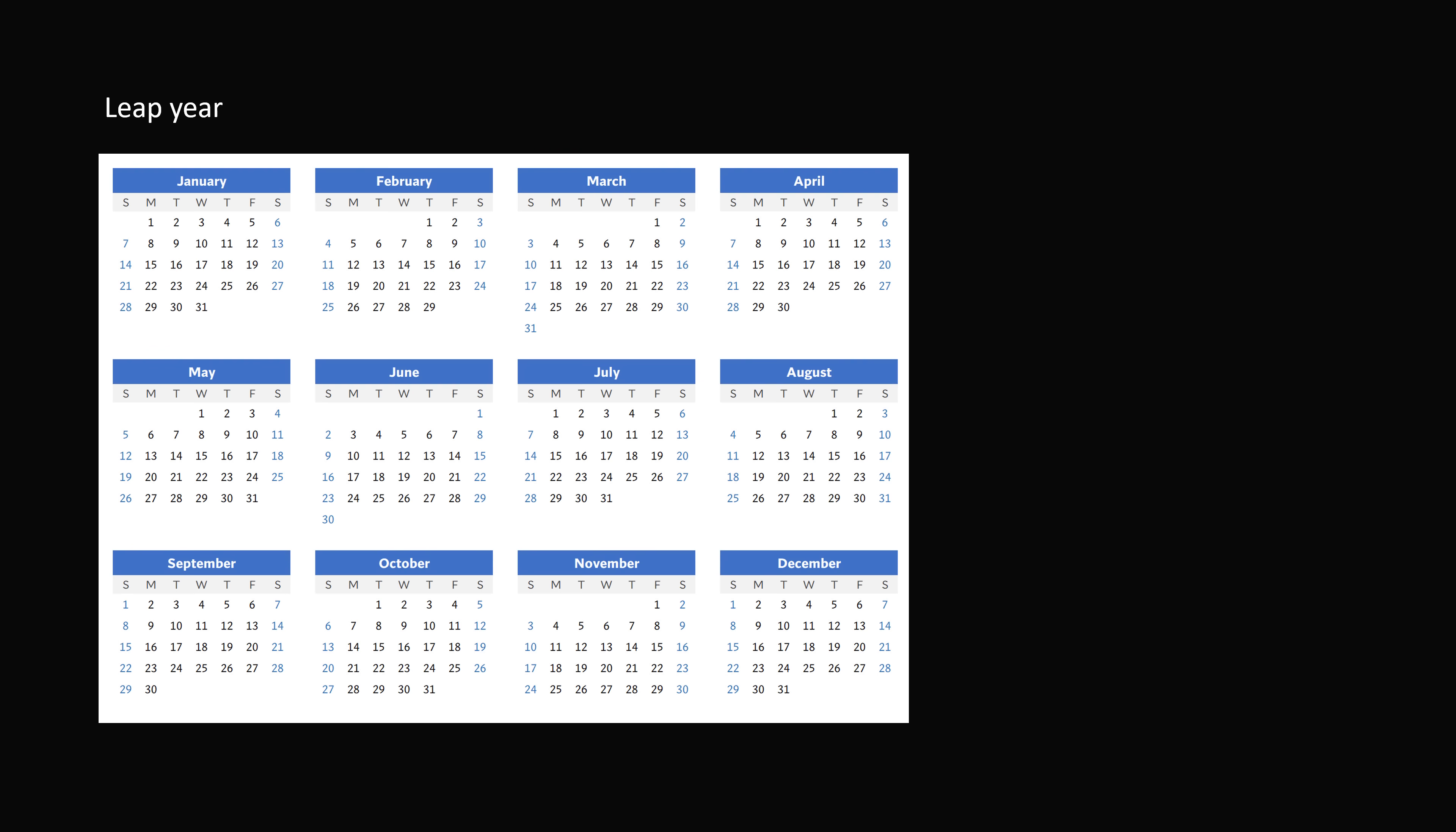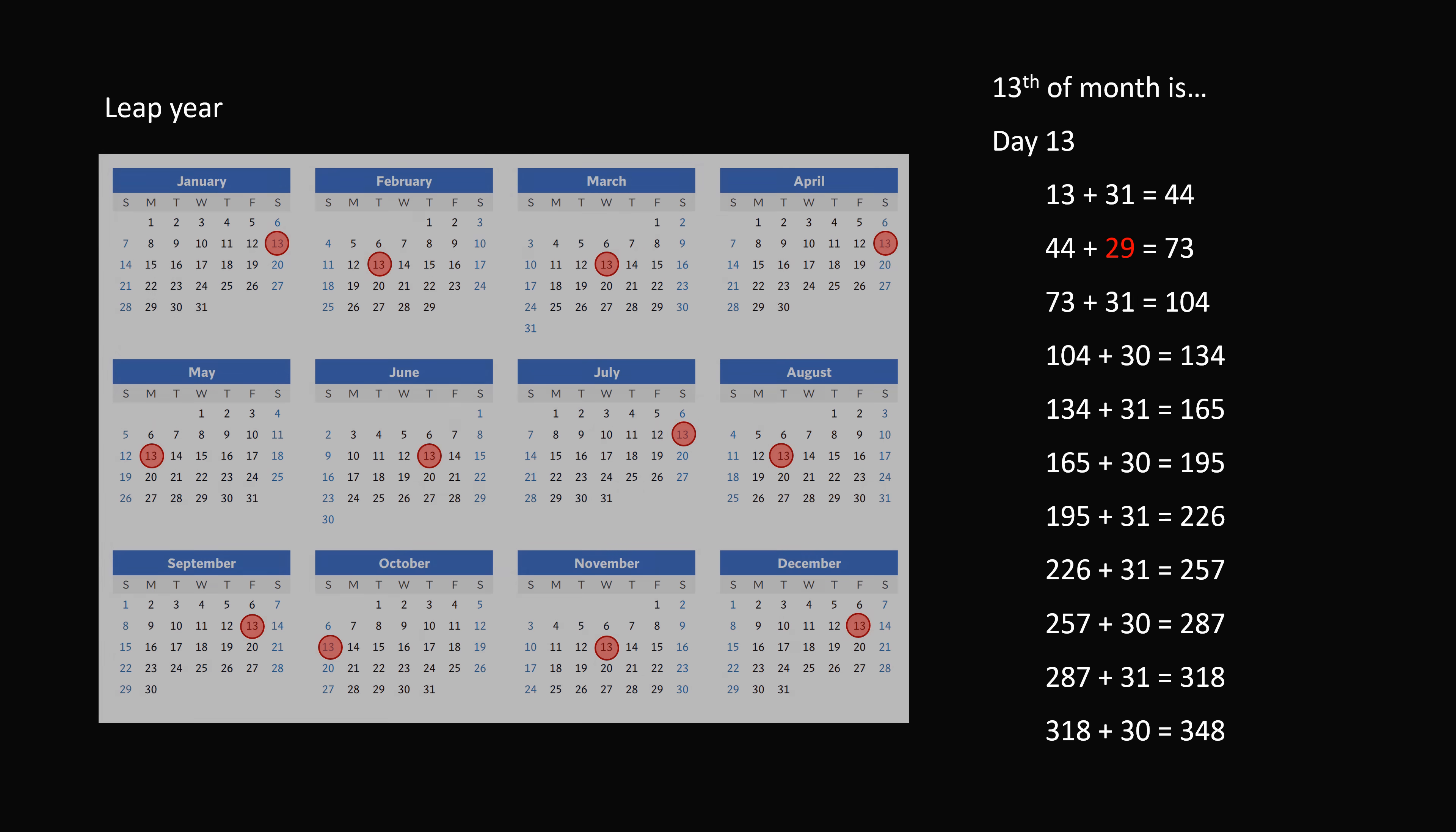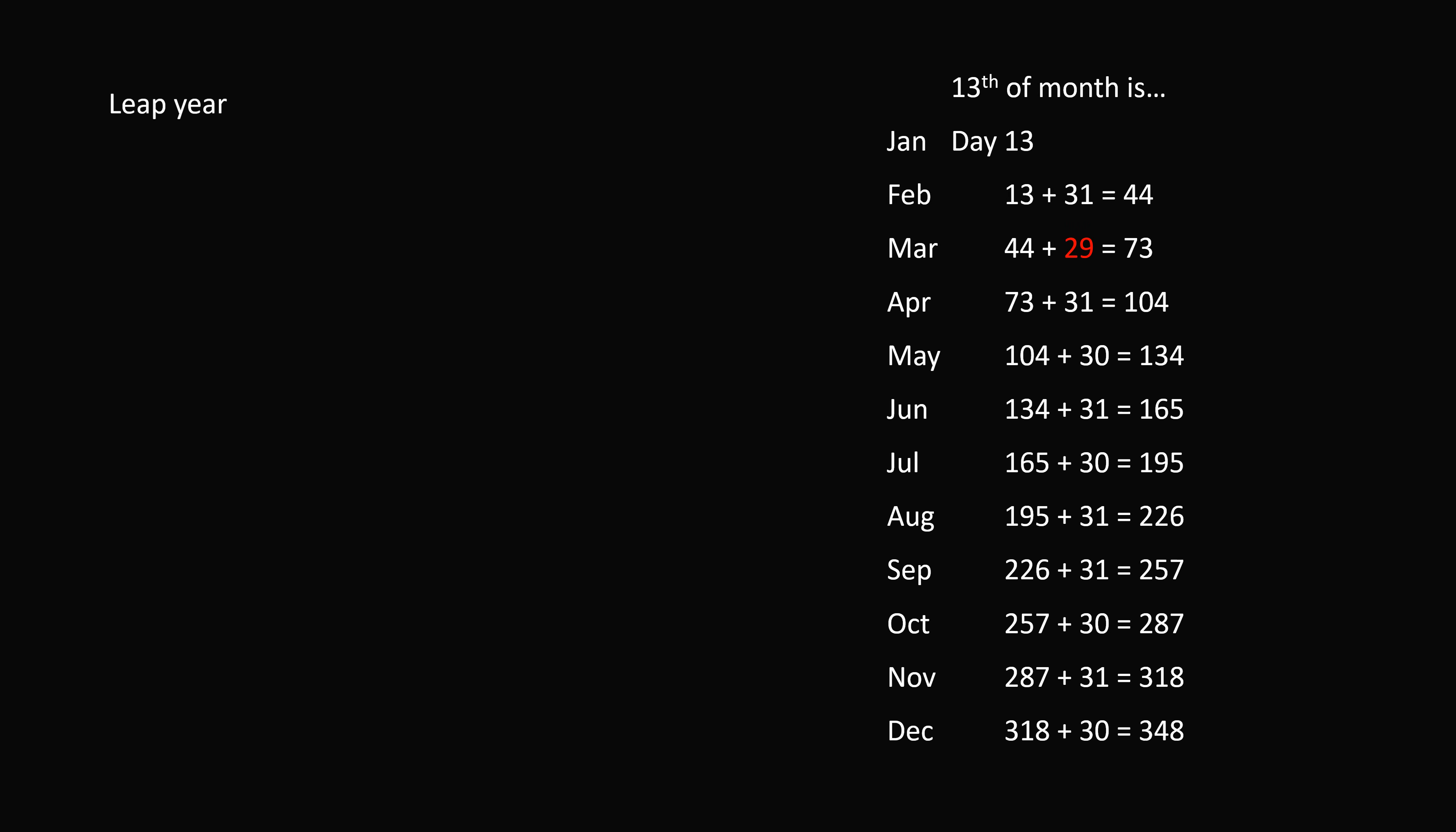We just need to do the same calculation for a leap year. So in a leap year, February has 29 days. So we'll go ahead and calculate the 13th of each month. The 13th of January will be day 13. The 13th of February will be 13 plus 31, which is 44. Now, to get to March 13th, we have to add 29 more days. So this will be different from the previous calculation. Now we go ahead and figure out the 13th day of each month for the rest of the months in the year. This will just be one more than in a non-leap year. So we figure out the 13th day of the month for each of the 12 months.